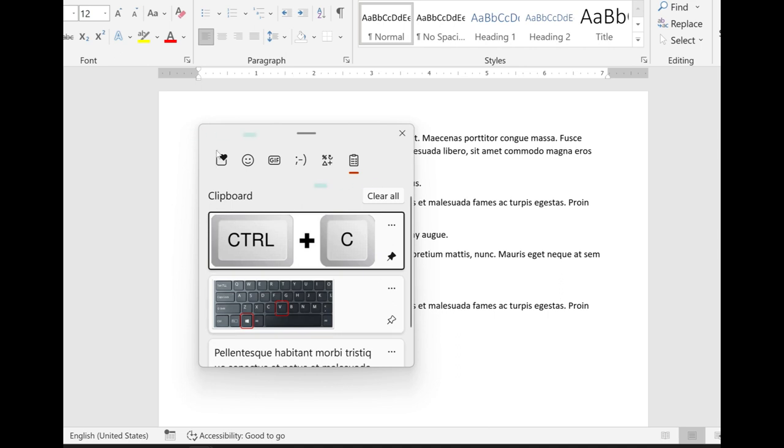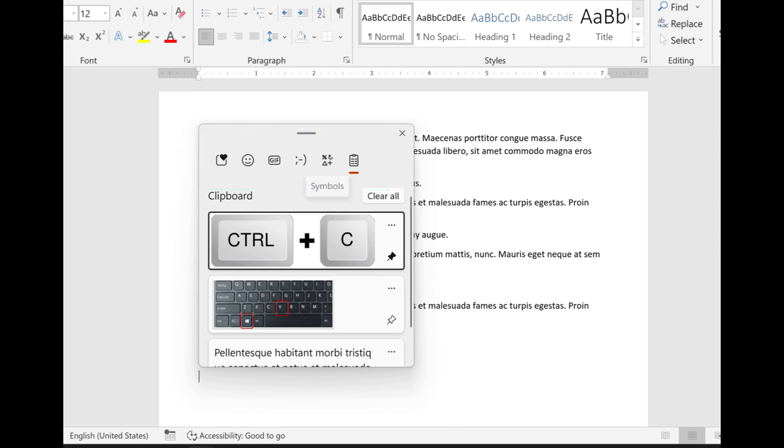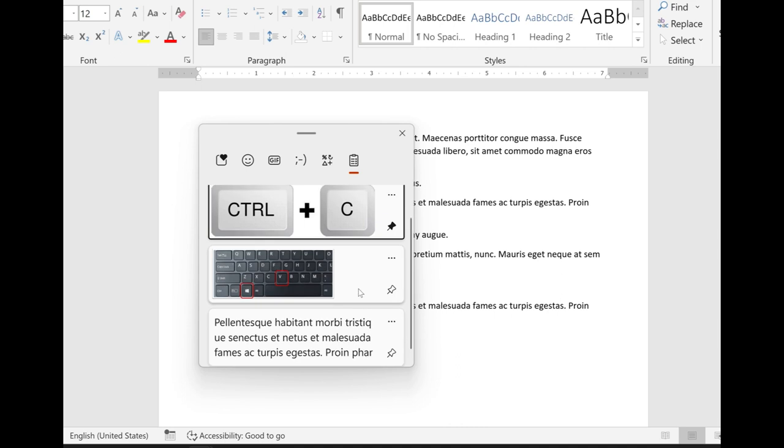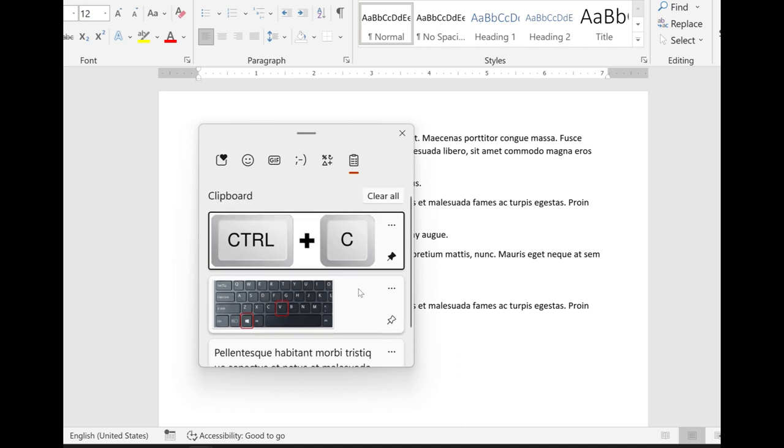You also have emojis and GIFs and symbols that you can insert. And don't forget, occasionally you might want to clear your history out because you can get a lot of items that get stored up here.